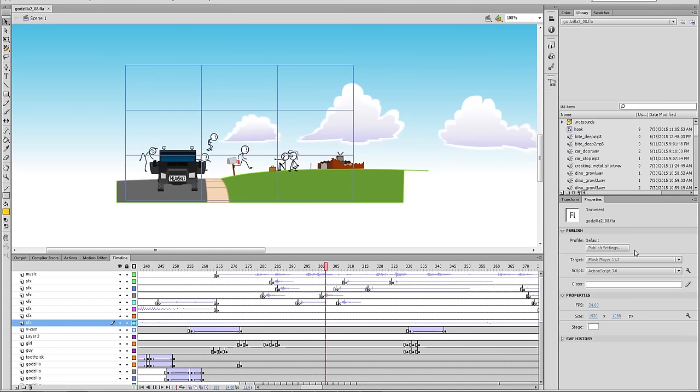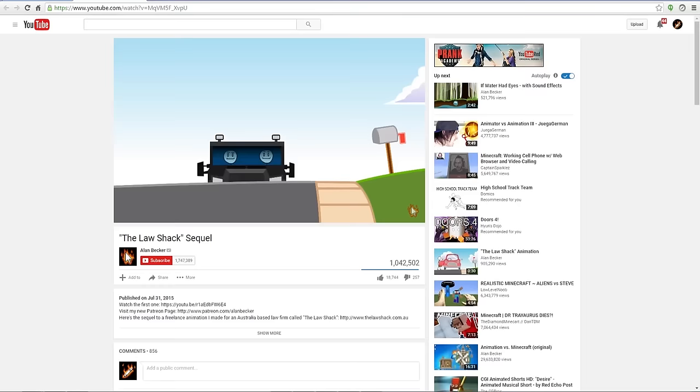So how do you get your animations from Flash to YouTube while retaining the most quality in both the image and the sound? I'm going to explain the process I use.